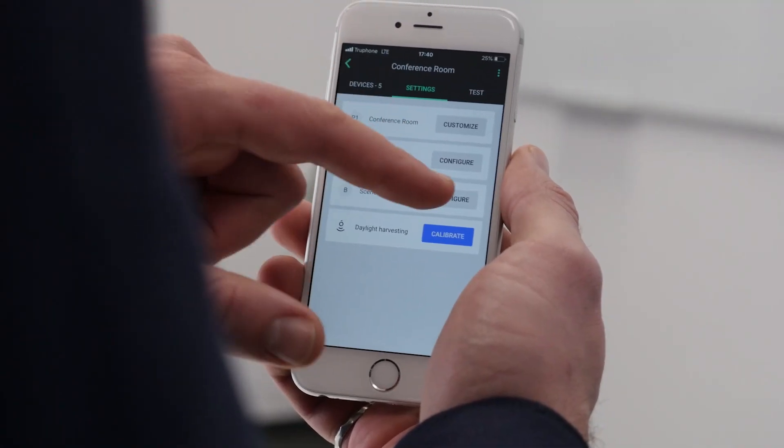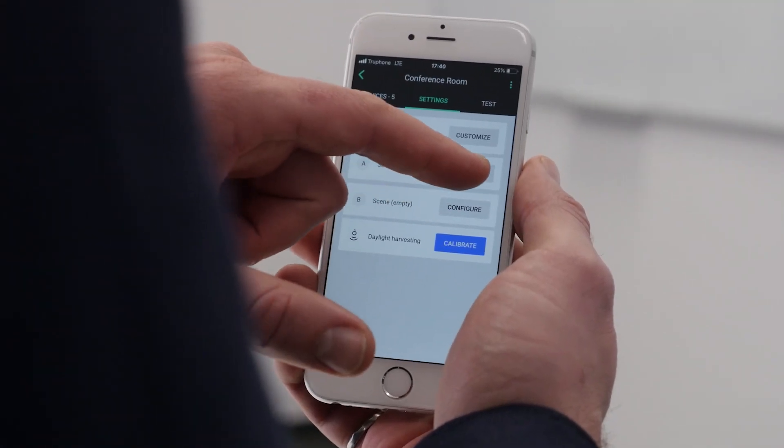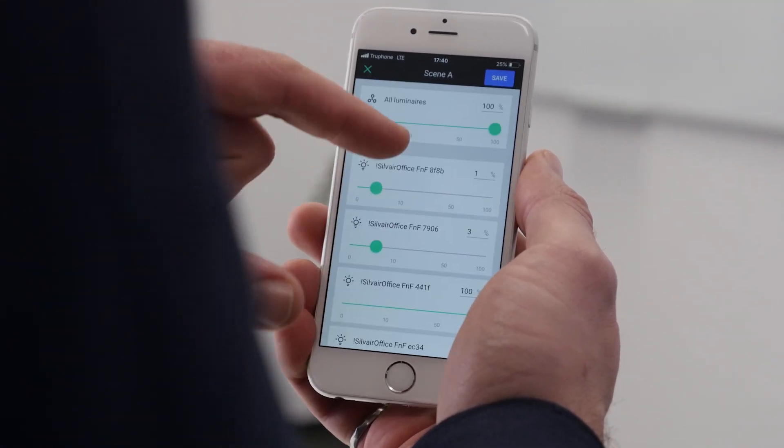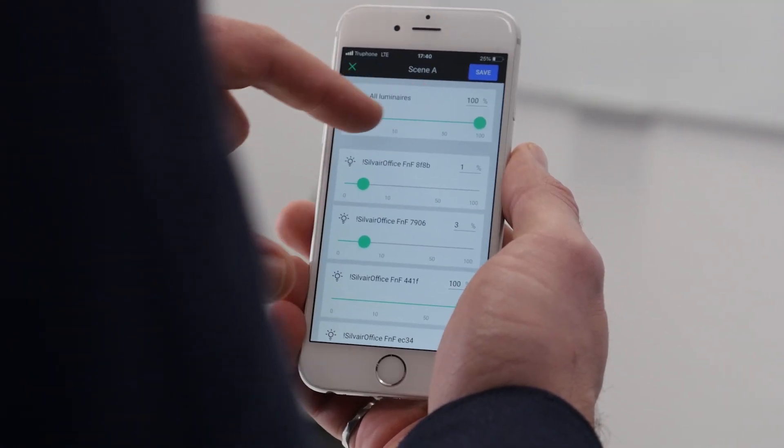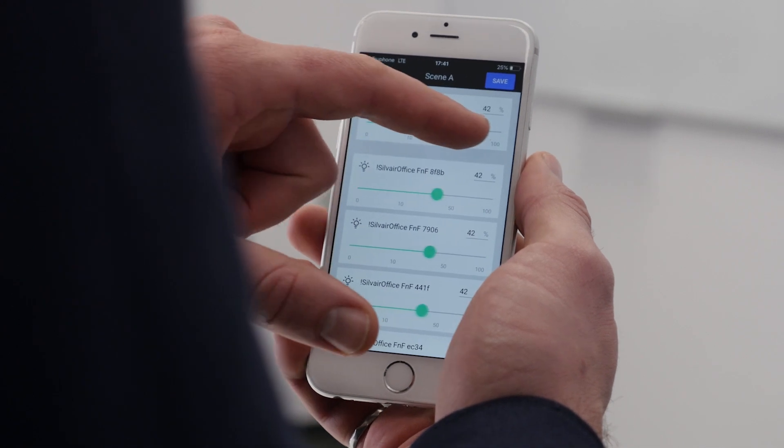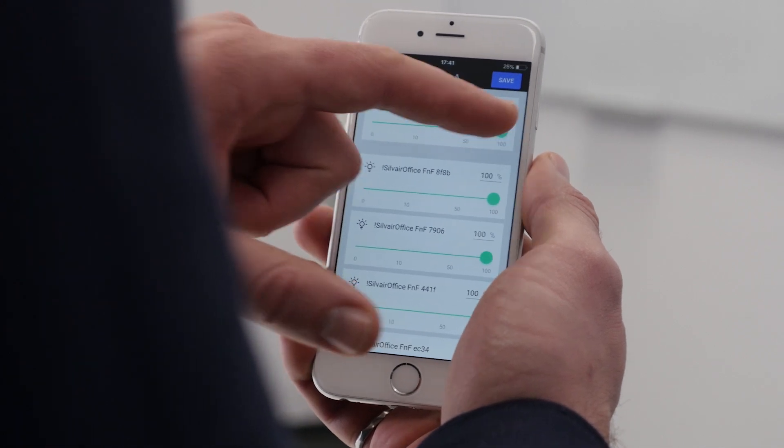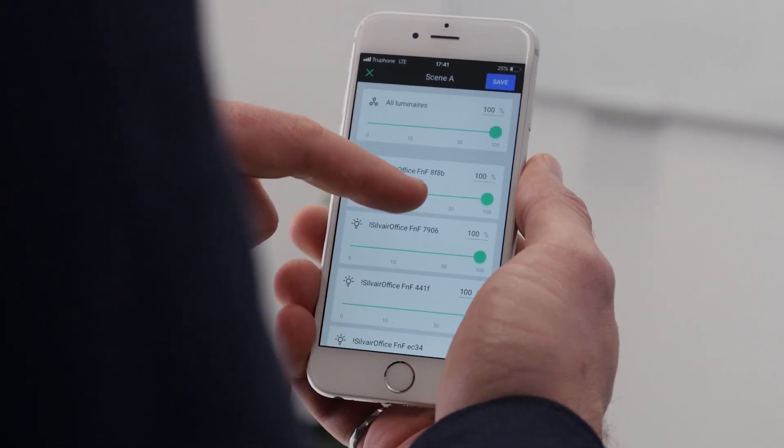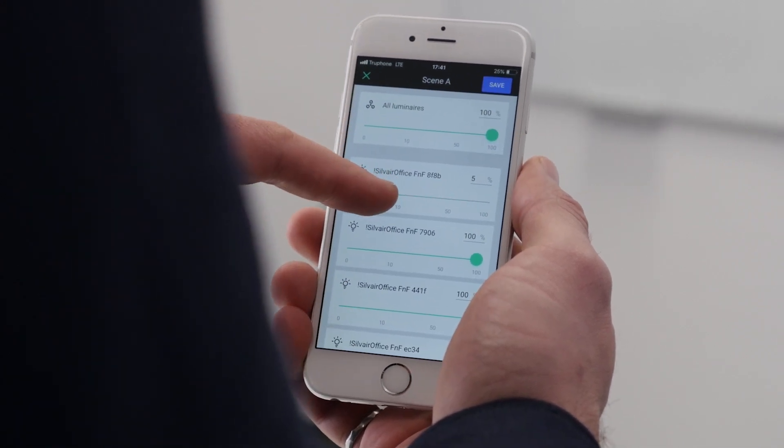Now we can configure specific scenes for our zone. Let's make a presentation scene, where the luminaires close to the screen are dimmed down.